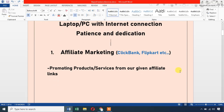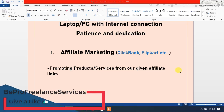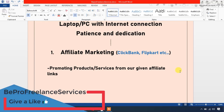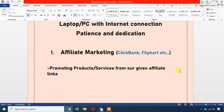The next method is Affiliate Marketing. If you want to do affiliate marketing, you create a link for a product — for example, a mobile phone — and share that link on the internet. When someone clicks your affiliate link and makes a purchase, you earn a commission. This is a fully online method.